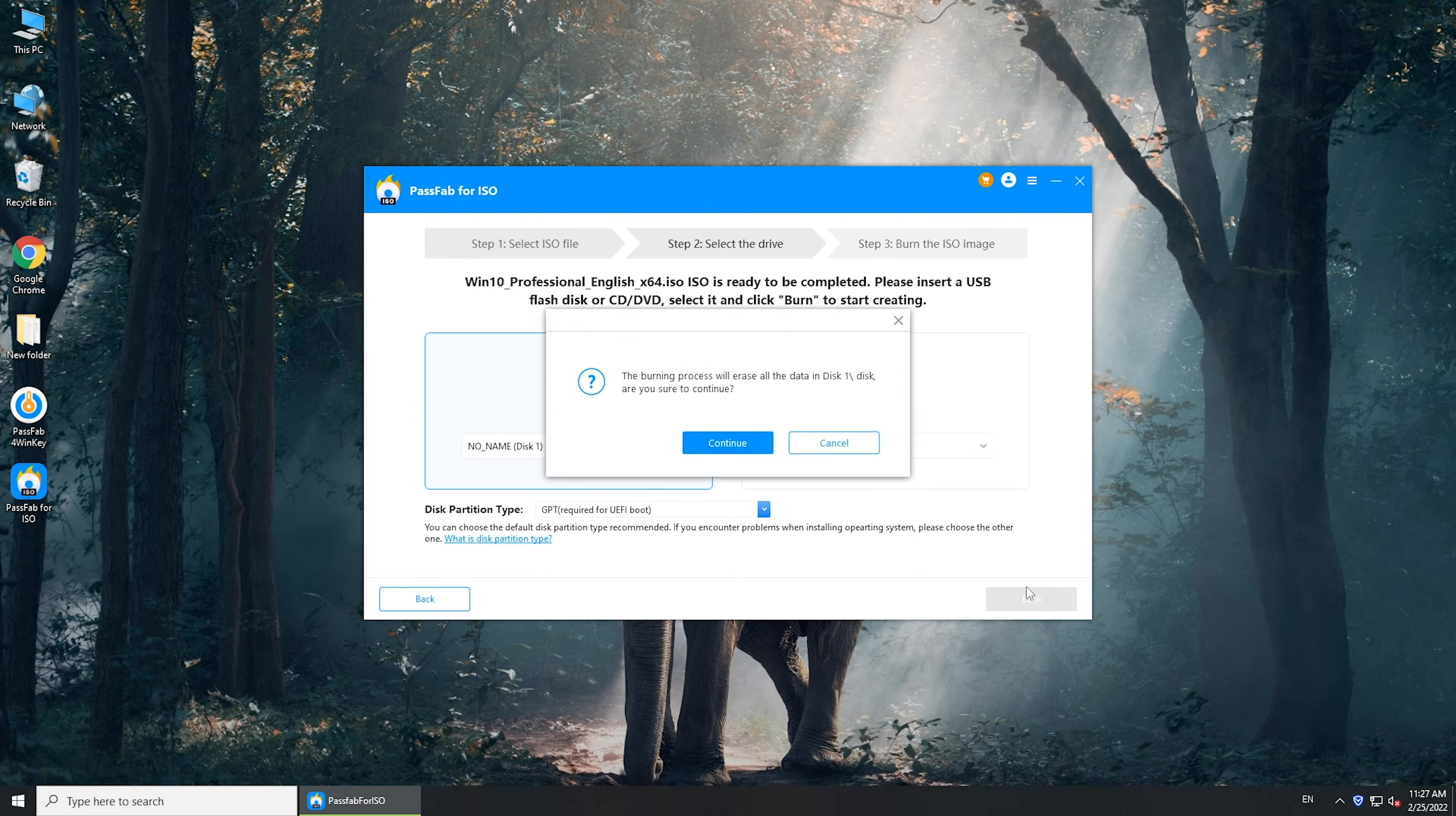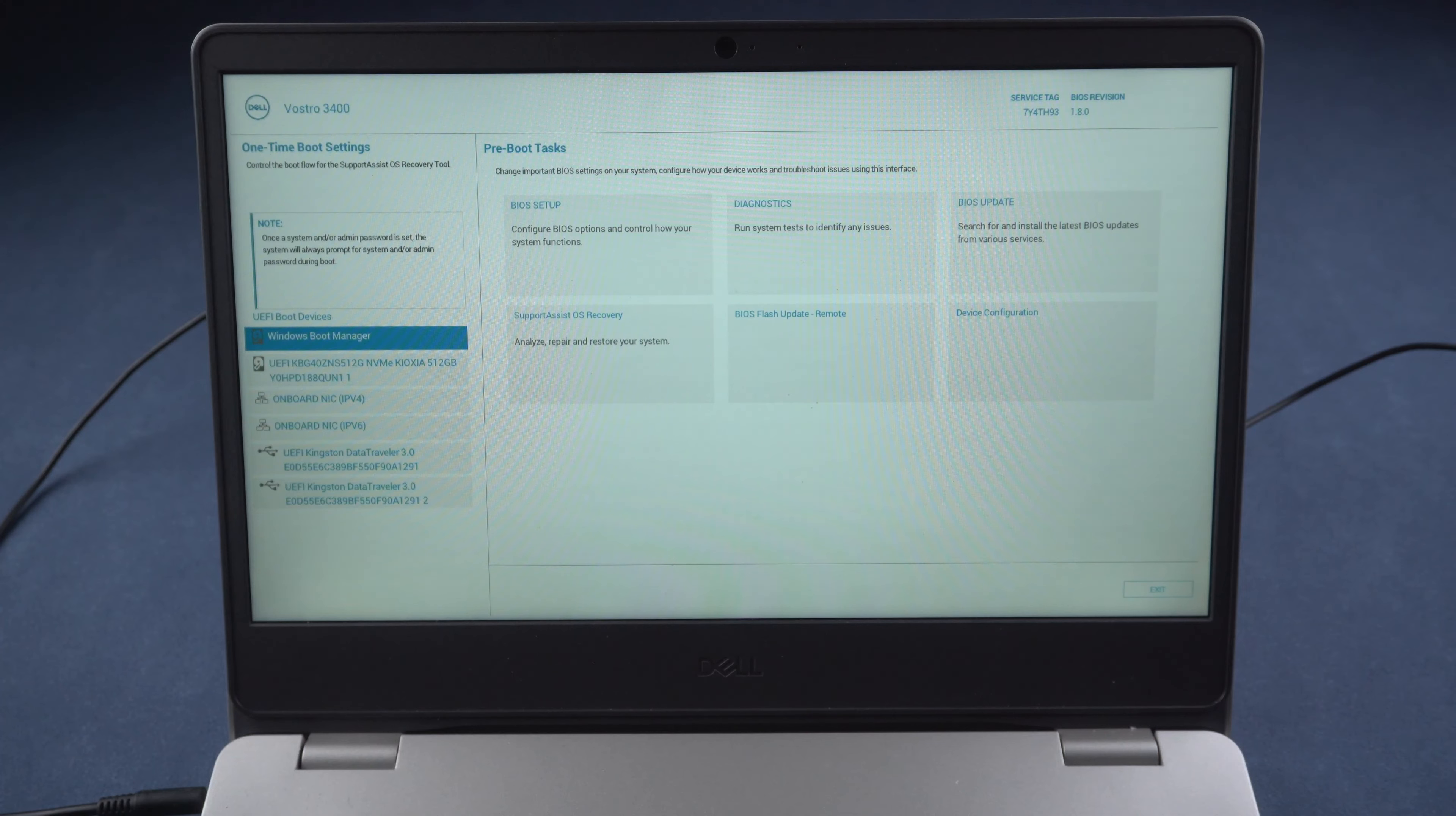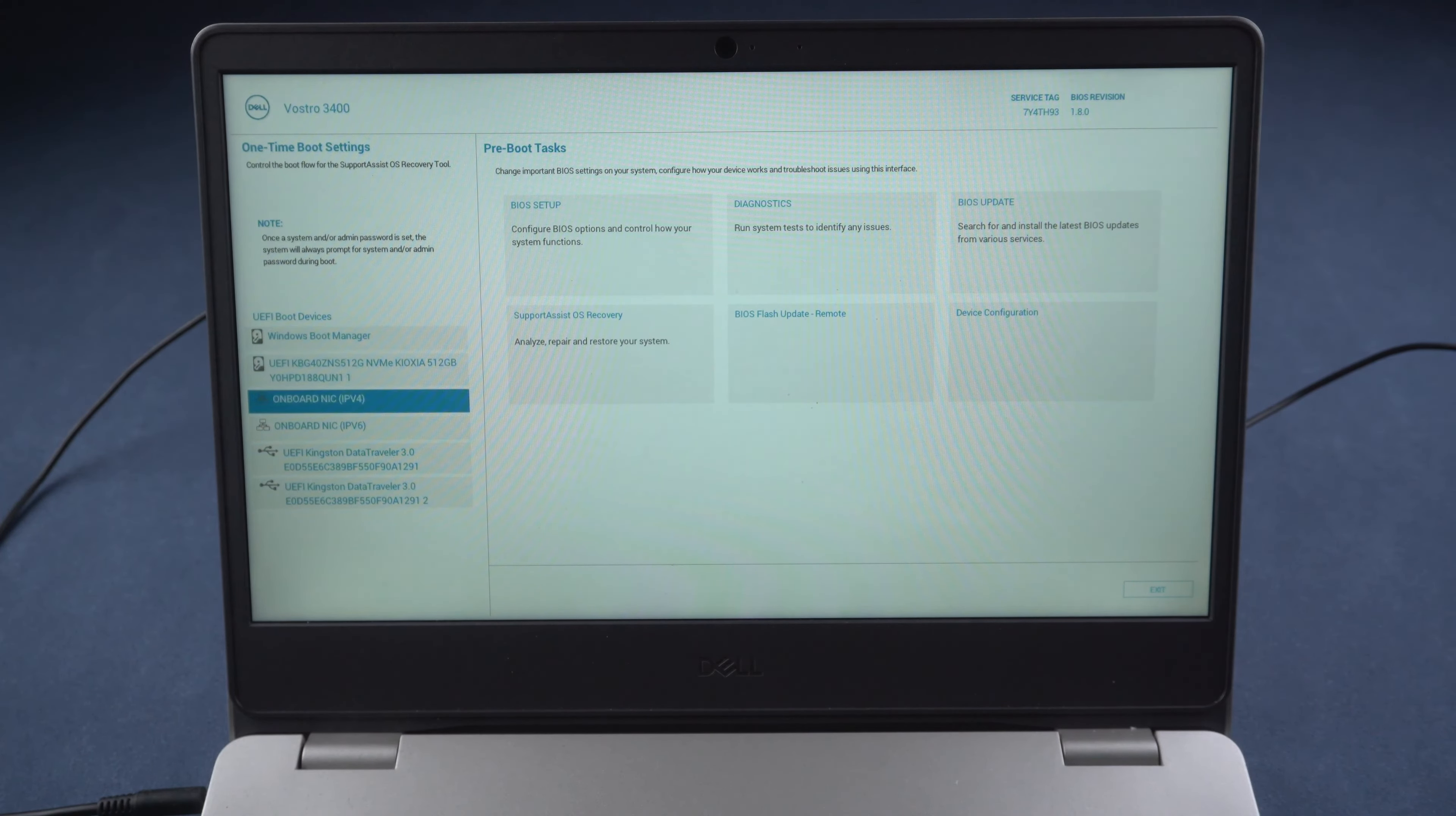Once done, plug in the installation disk into your locked computer. Restart and boot from the disk.